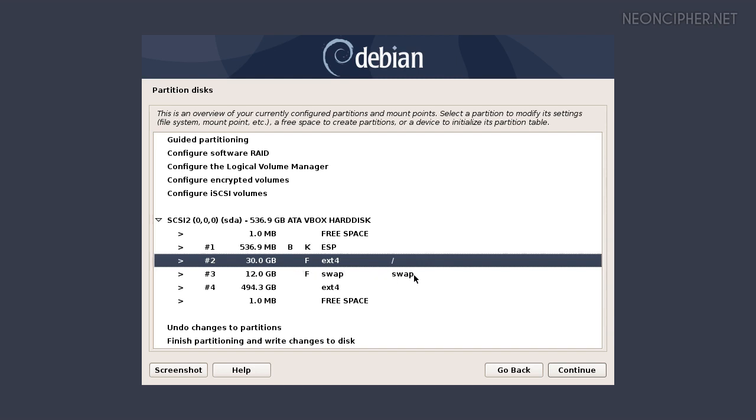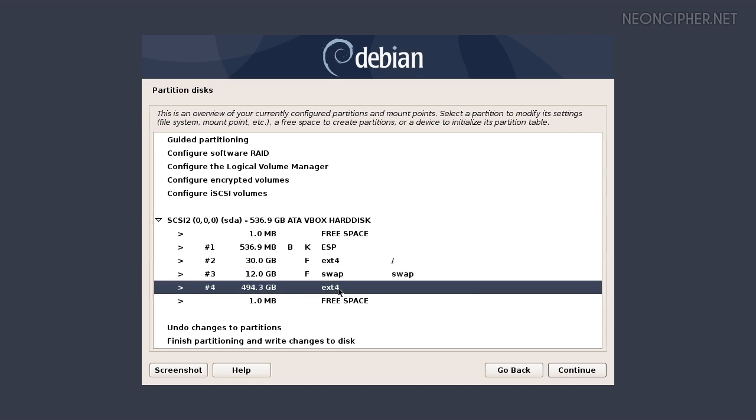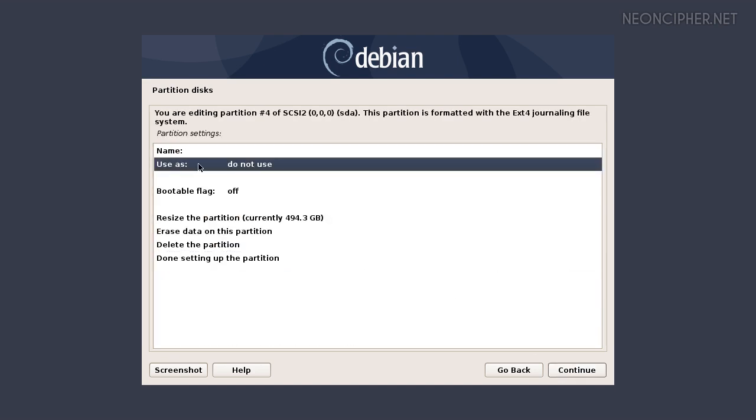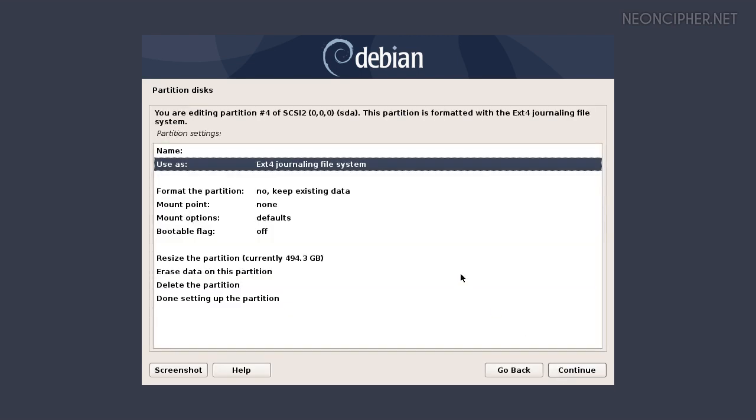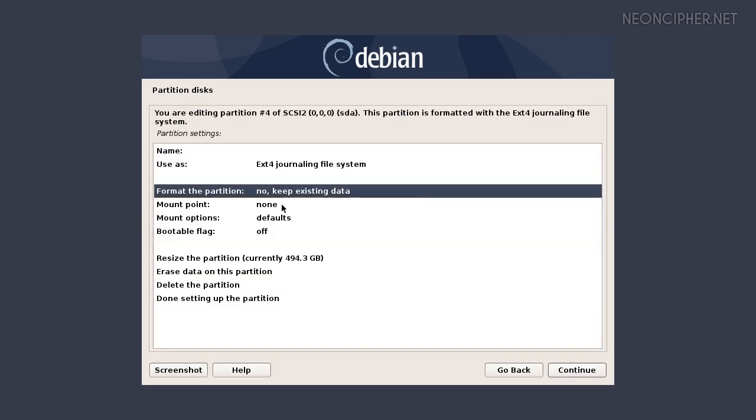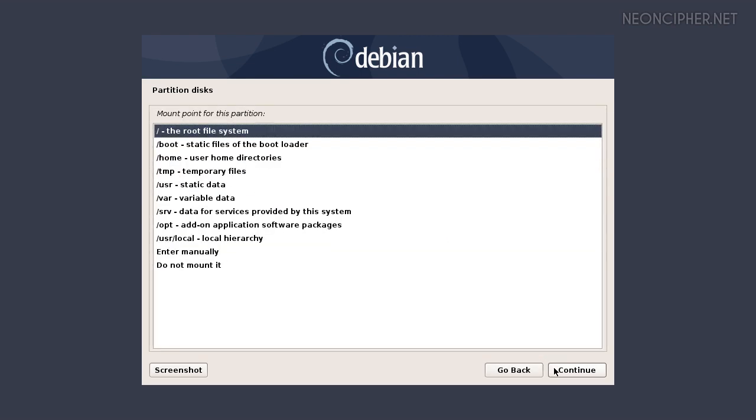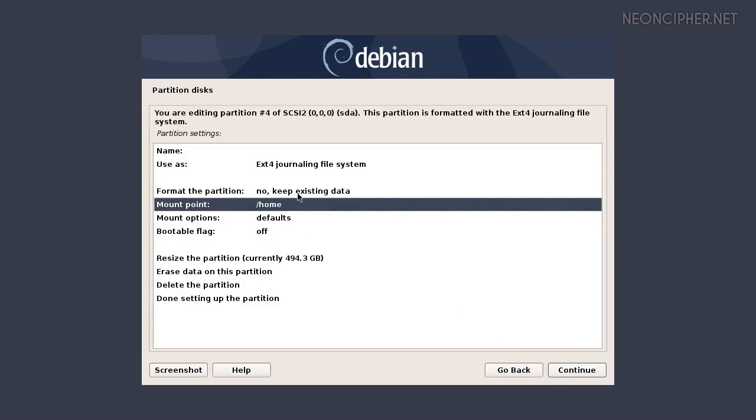The swap space was automatically recognized by the installation program. It already has the letter and the mount points so nothing to do here. The partition number 4 is our home partition. Let's set it up the way we did before except do not format it. Make sure the line says keep existing data. That way all the files that you have on it will be preserved. And finally we need to choose home from the list.